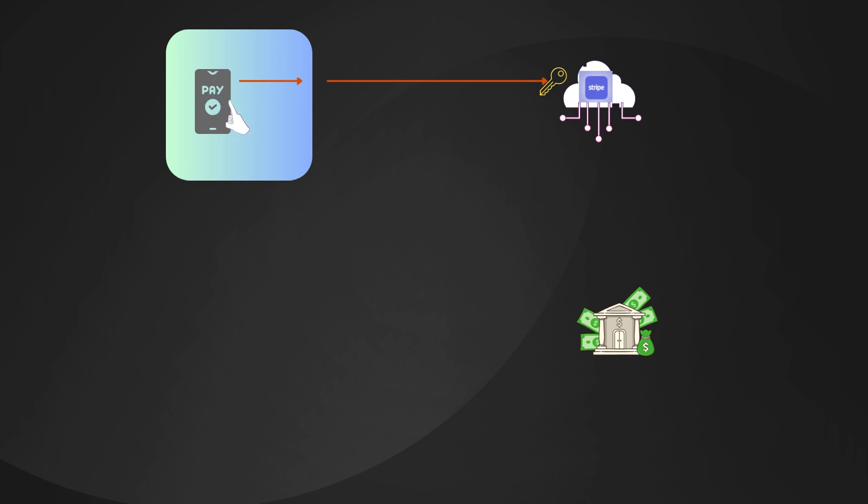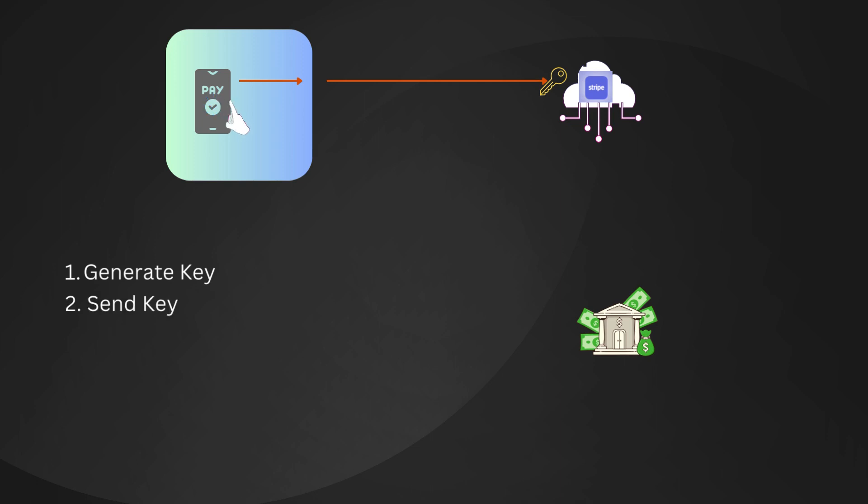Here's how it works in practice. First, when you start a payment, a unique key is generated. Second, this key is sent with your payment request to Stripe.